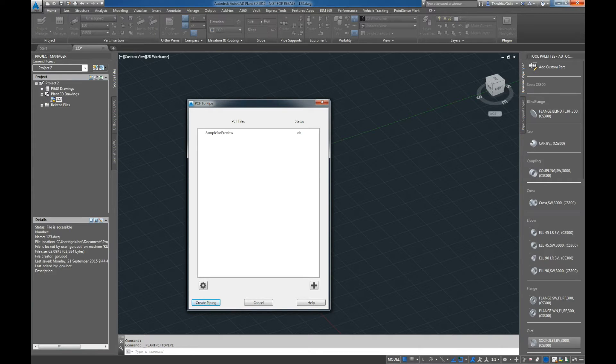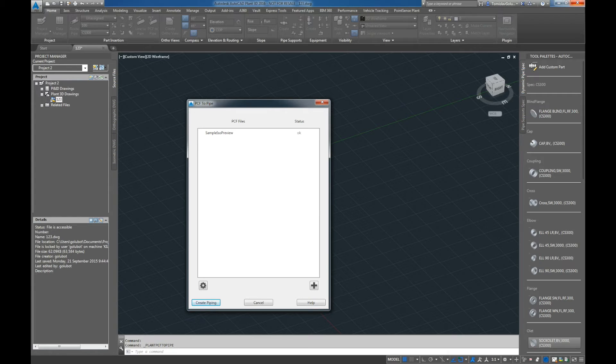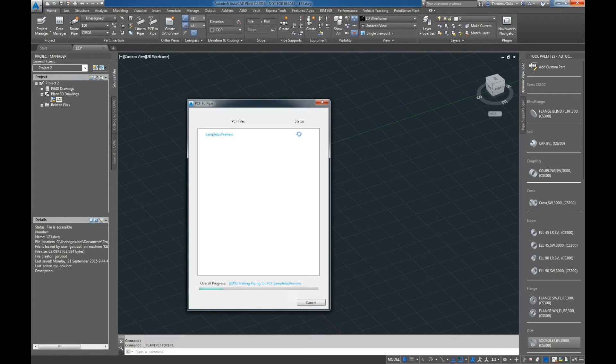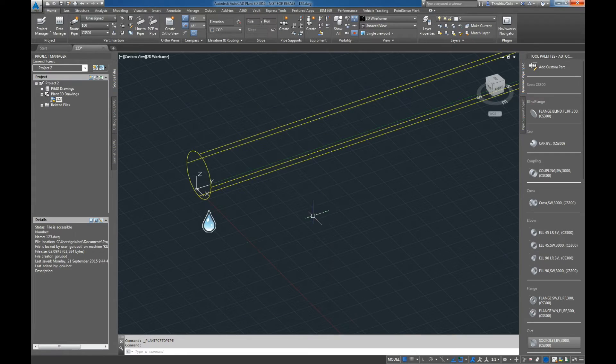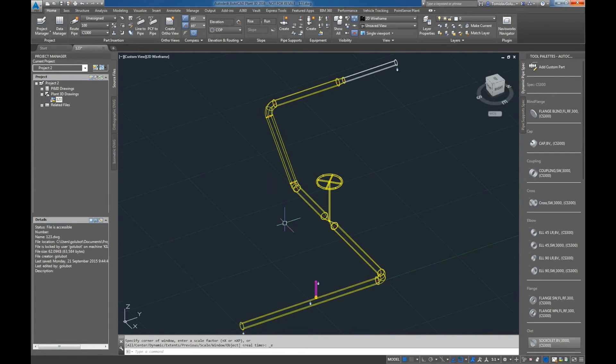What I will show you with the next PCF file is there will be an issue, and I'll show you what happens and what you'll need to do. If everything comes up okay, we can just click on the button that says create piping. It'll go through the motions and we've got an okay there.